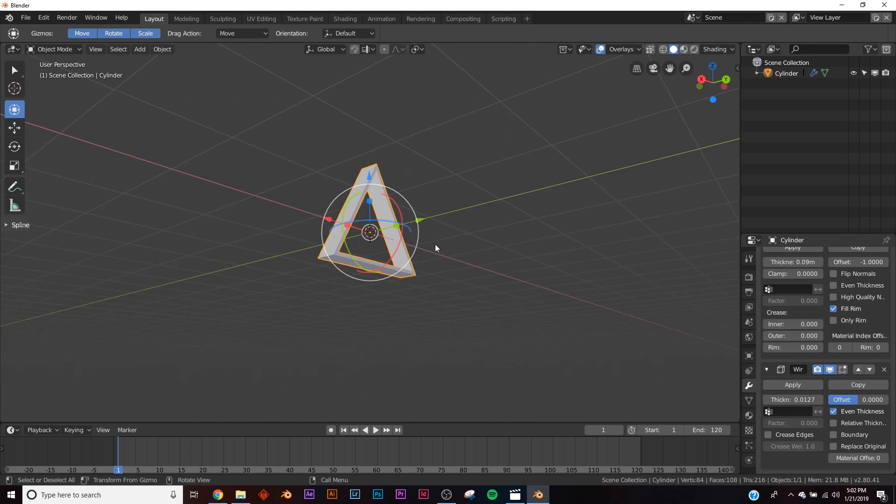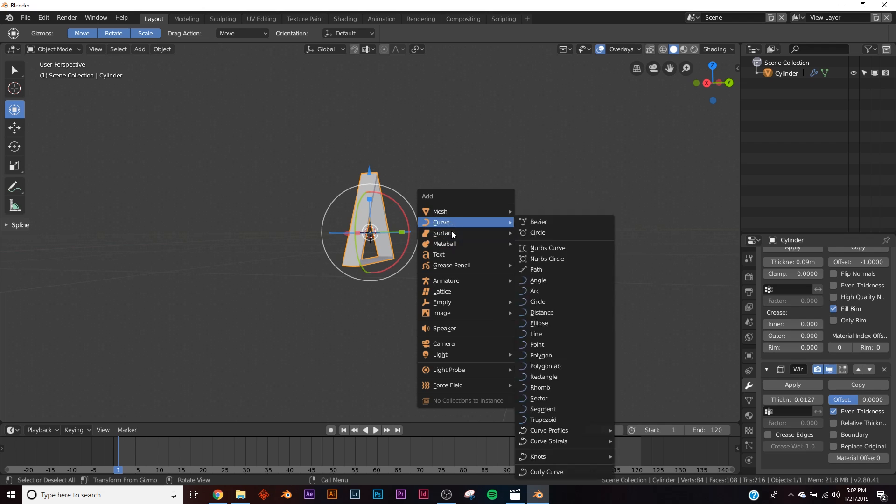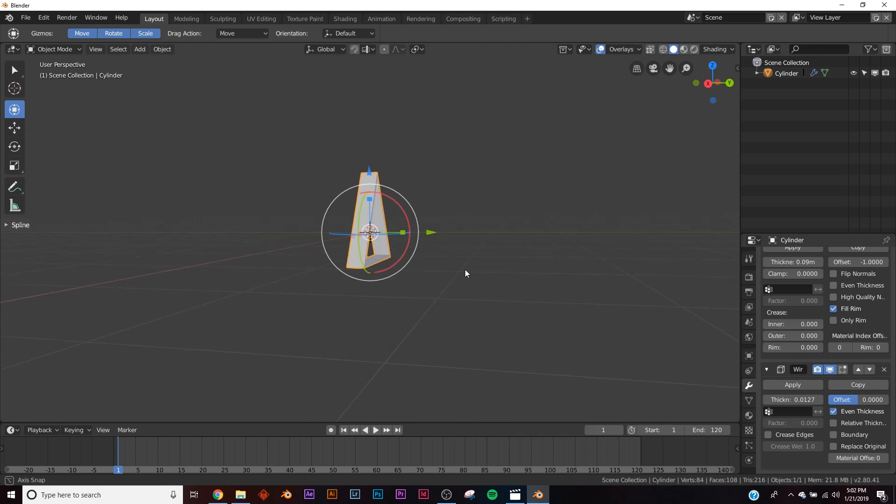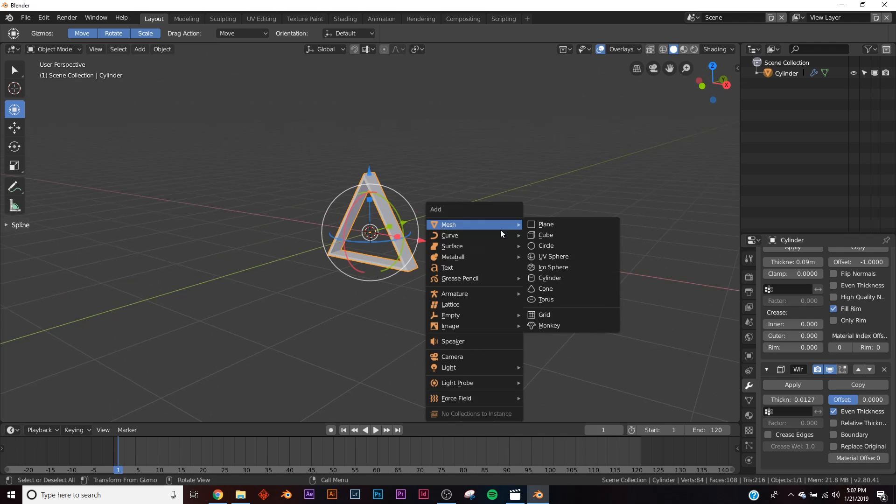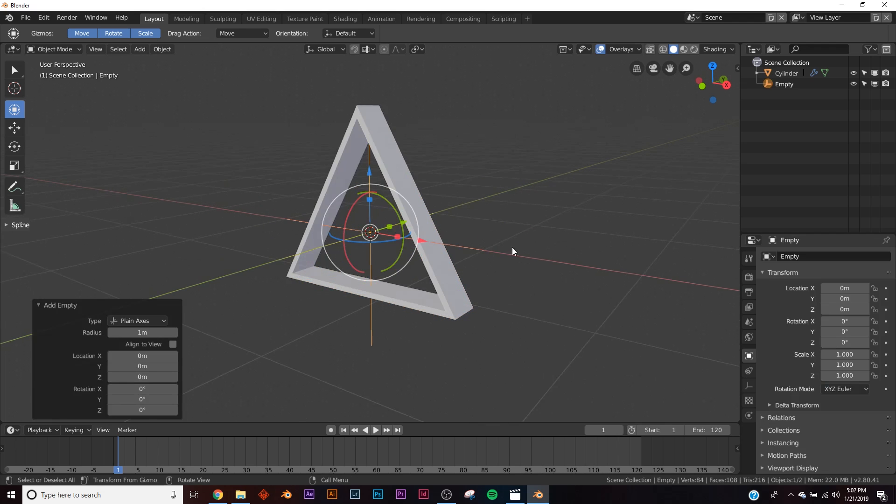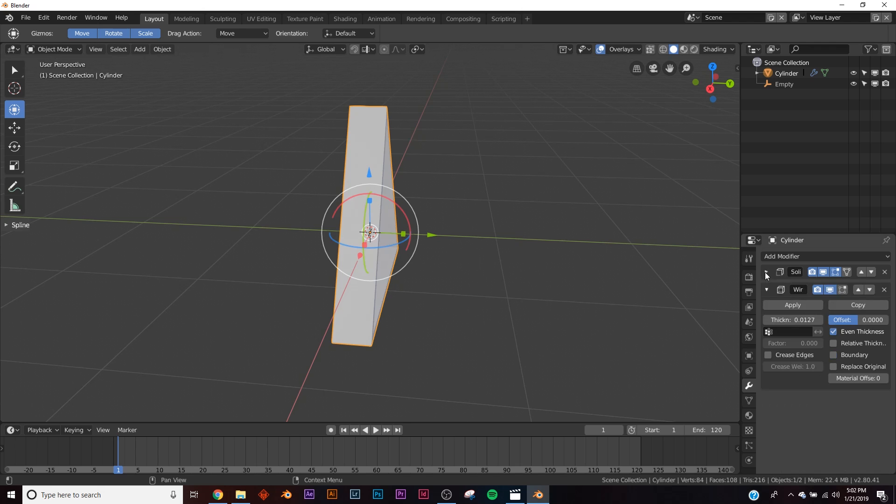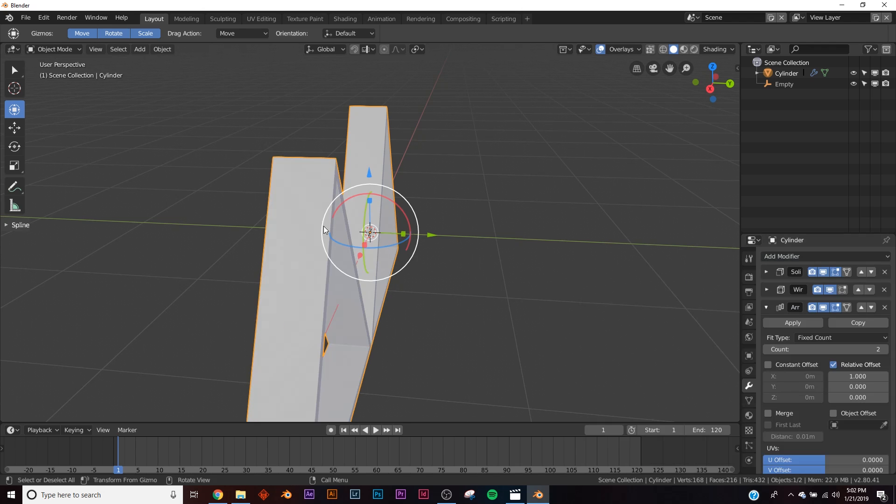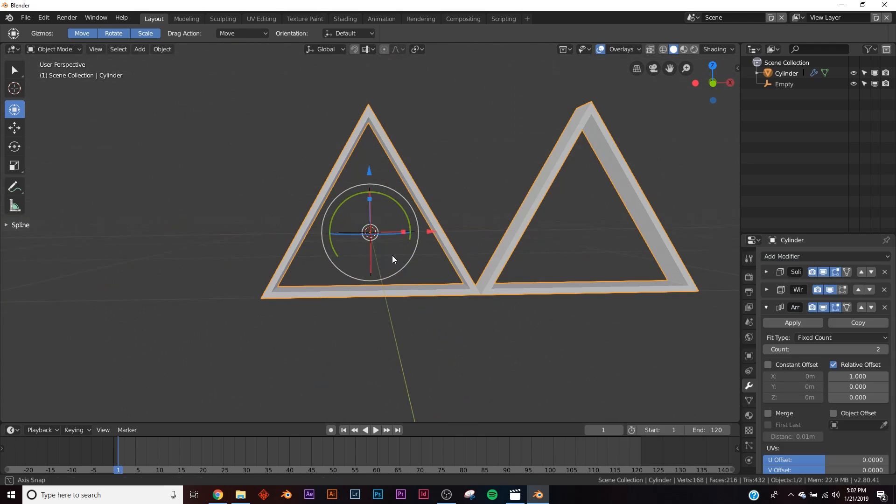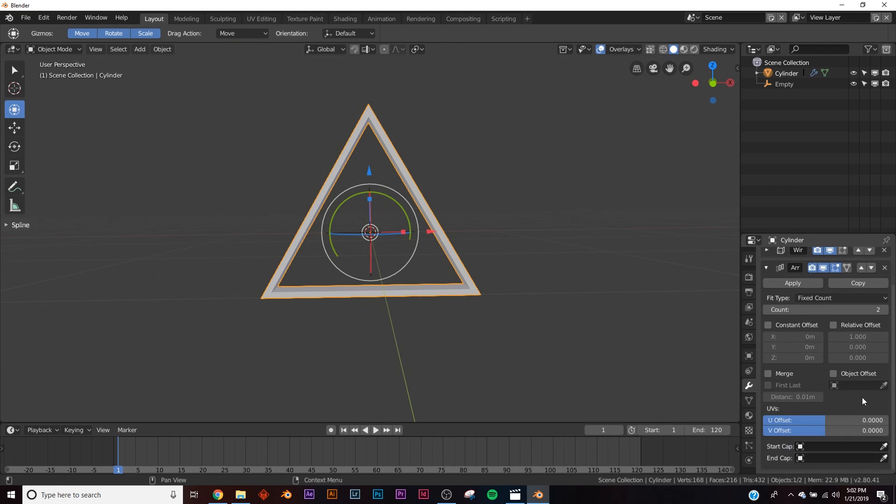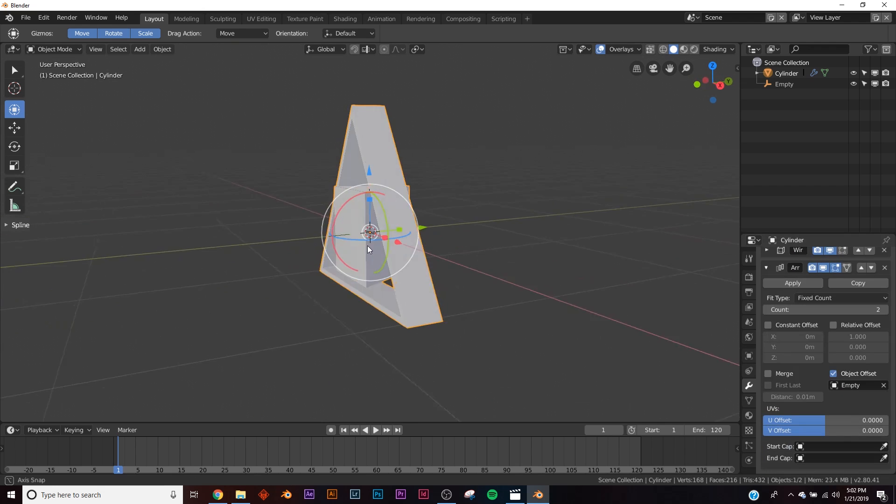So first thing we need to add is our empty. Click your empty, plain axis. Alright, so the next modifier we need to add is an array. So we'll just sort of unclick relative offset, and click object offset, and click empty.